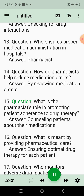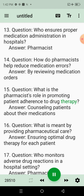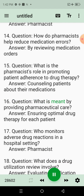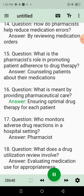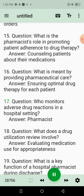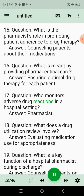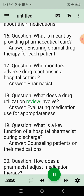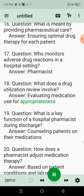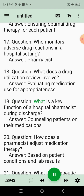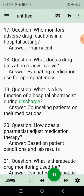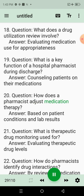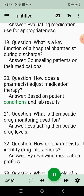Question 15: What is the Pharmacist's role in promoting patient adherence to drug therapy? Answer: Counseling Patients About Their Medications. Question 16: What is meant by providing pharmaceutical care? Answer: Ensuring Optimal Drug Therapy for Each Patient. Question 17: Who monitors adverse drug reactions in a hospital setting? Answer: Pharmacist. Question 18: What does a Drug Utilization Review involve? Answer: Evaluating Medication Use for Appropriateness. Question 19: What is a key function of a Hospital Pharmacist during discharge? Answer: Counseling Patients on Their Medications. Question 20: How does a Pharmacist adjust medication therapy? Answer: Based on Patient Conditions and Lab Results.